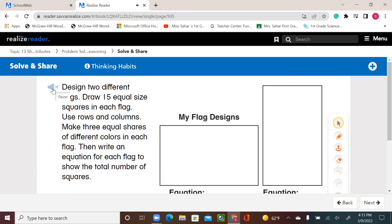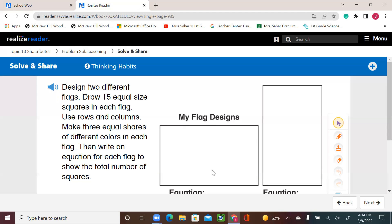Use rows and columns. Make three equal shares of different colors in each flag. Then write an equation for each flag to show the total number of squares. Remember the squares that we traced in from the previous lesson? We can use them again today — put them nicely, not overlapping, not leaving a gap, and try to have fun. You can add them by how many squares are in each column or row, and the same for both shapes.